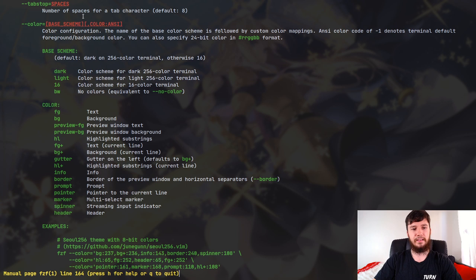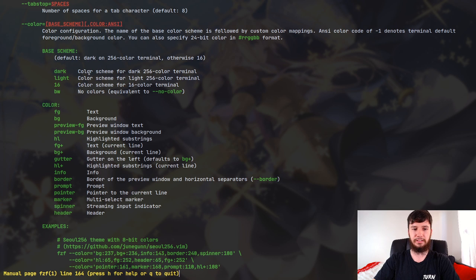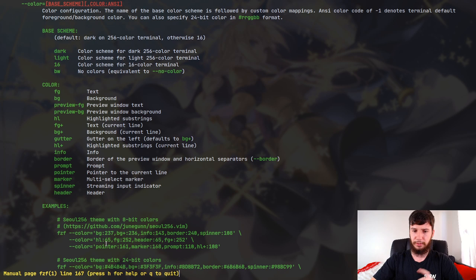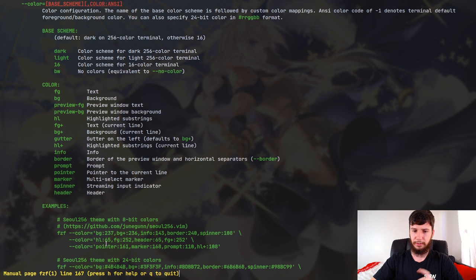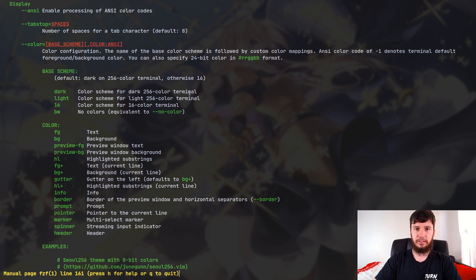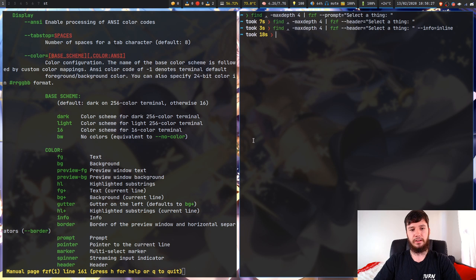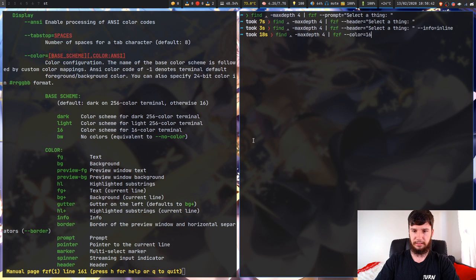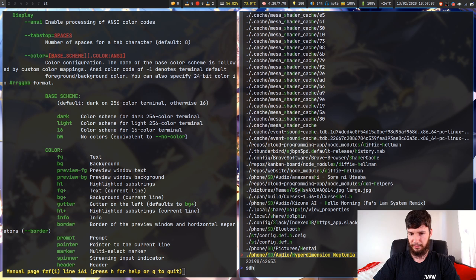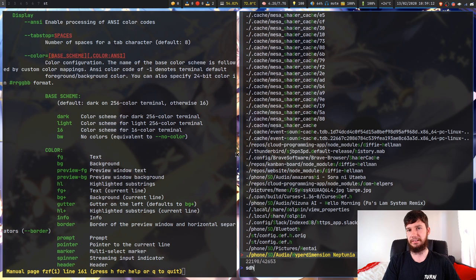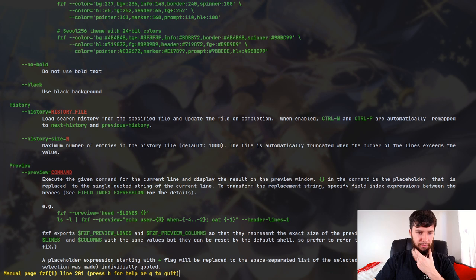If you need to change the color scheme for FZF, that's an option too. With --color you can set a base color scheme and also change individual colors — foreground, background, preview foreground, preview background, and more. There's a good example in the man page. I'll show what the 16-color scheme looks like: with --color=16 it uses your base 16 terminal colors rather than FZF's custom colors, so the highlighting matches your actual terminal color scheme.